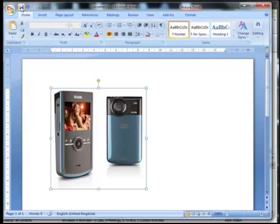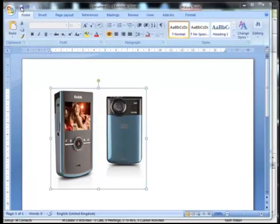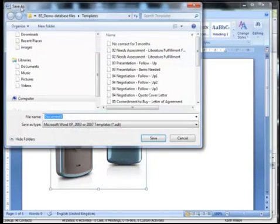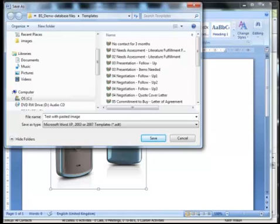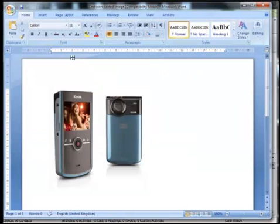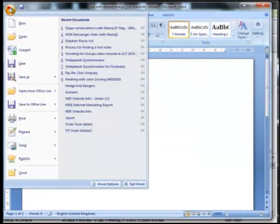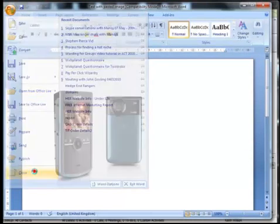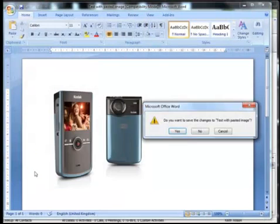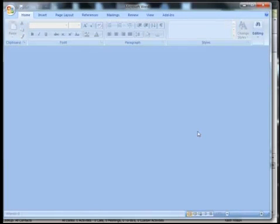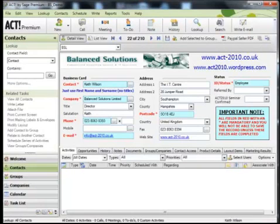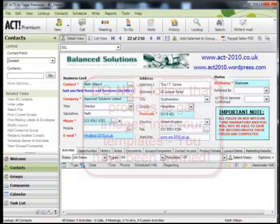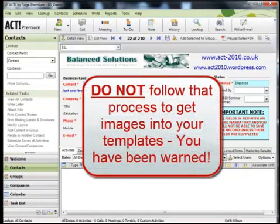OK, so I'm just going to save that. And I'm going to call it test with pasted image and save. And let's just close that down. And then we don't save changes. OK, back into Act. Now, as I said, I've just shown you the most common process that users go through to get those images embedded into their templates. Now, that was the incorrect way to do that process.